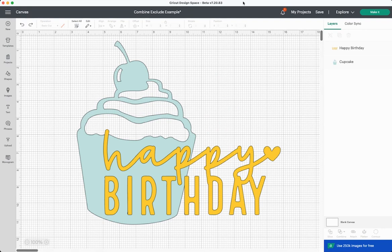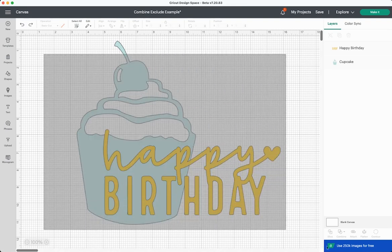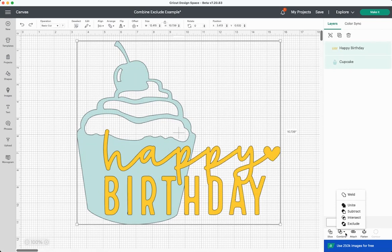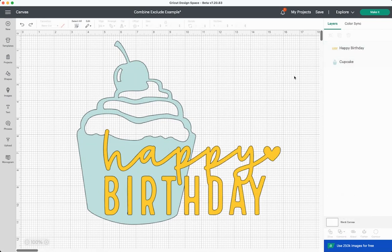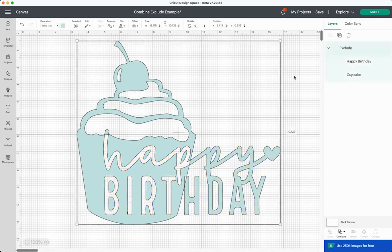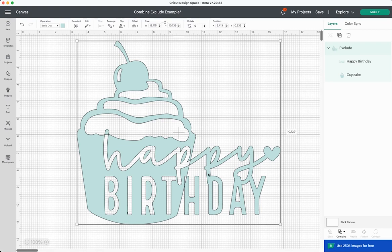So instead of everything that's overlapping remaining, everything that is not overlapping remains. So if we select both of these and we click exclude, you'll see that everything that wasn't overlapping remains whereas everything that was overlapping here is cut out. But you even have like the top of this age and you know the rest of happy birthday here. It's a cute effect. I think it works really well with things like monograms and other stuff like that.